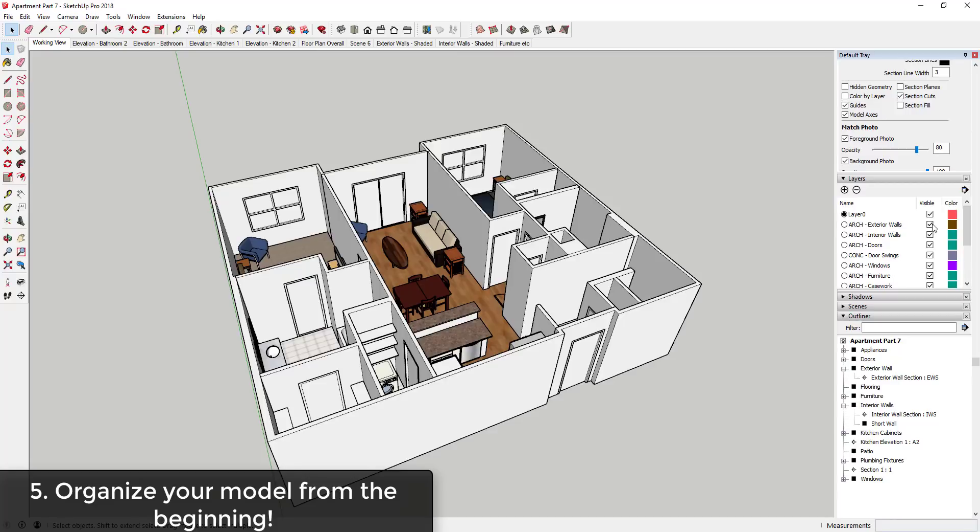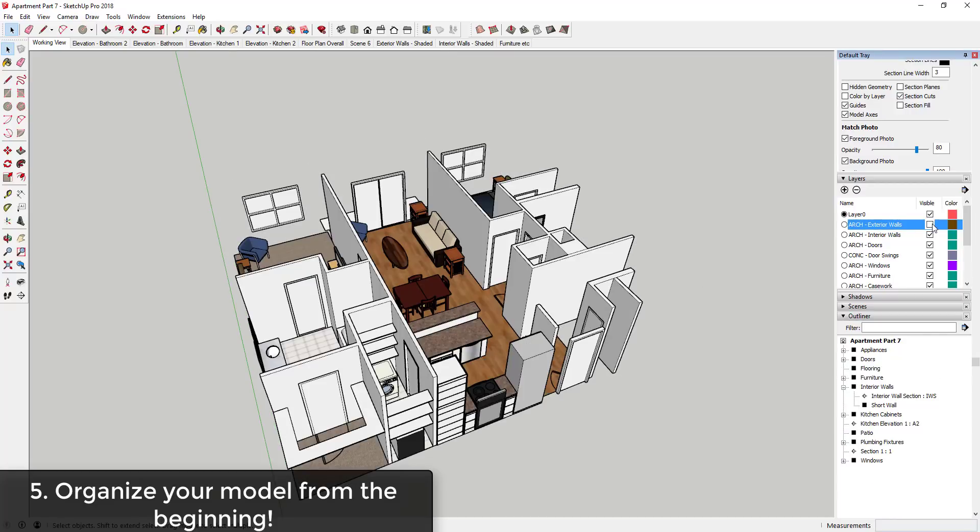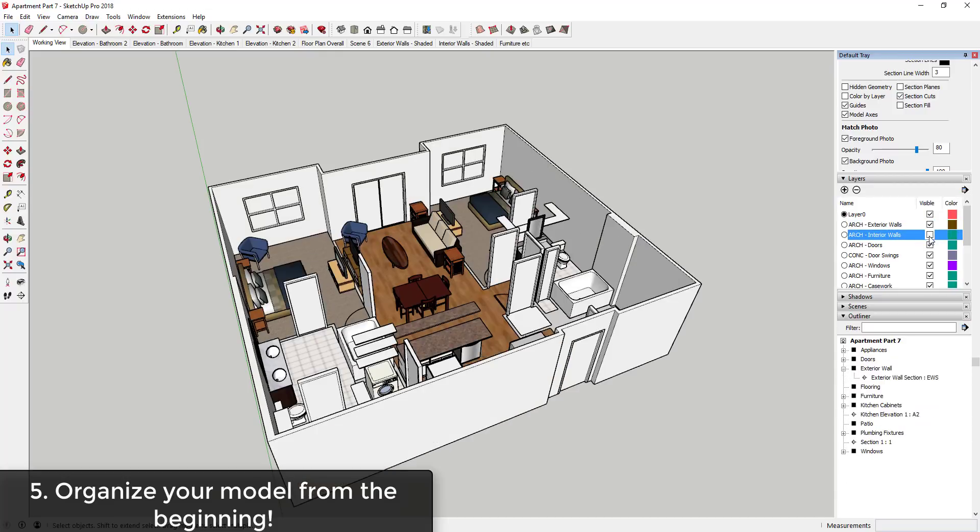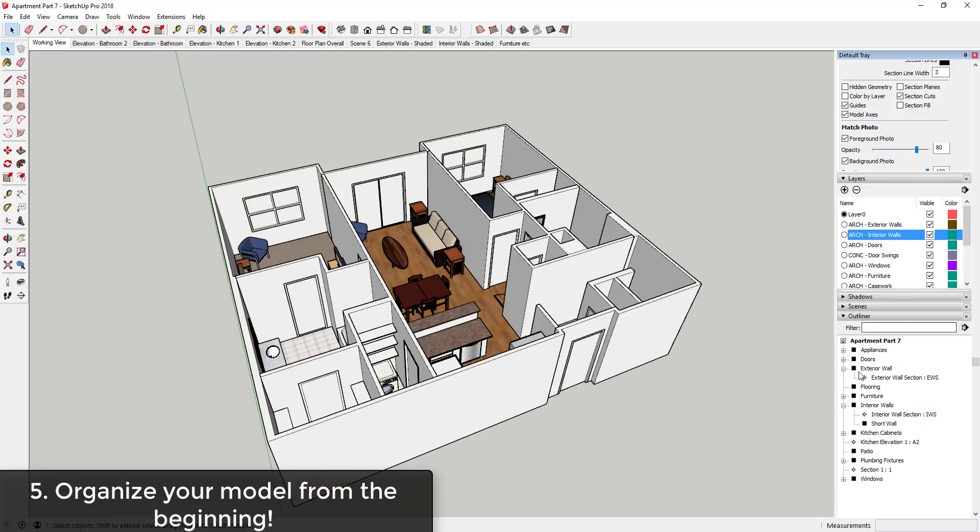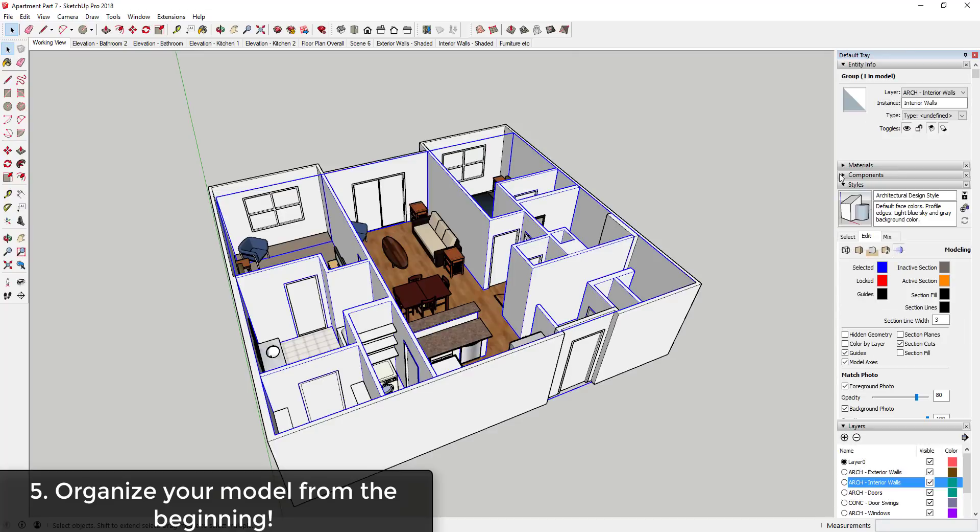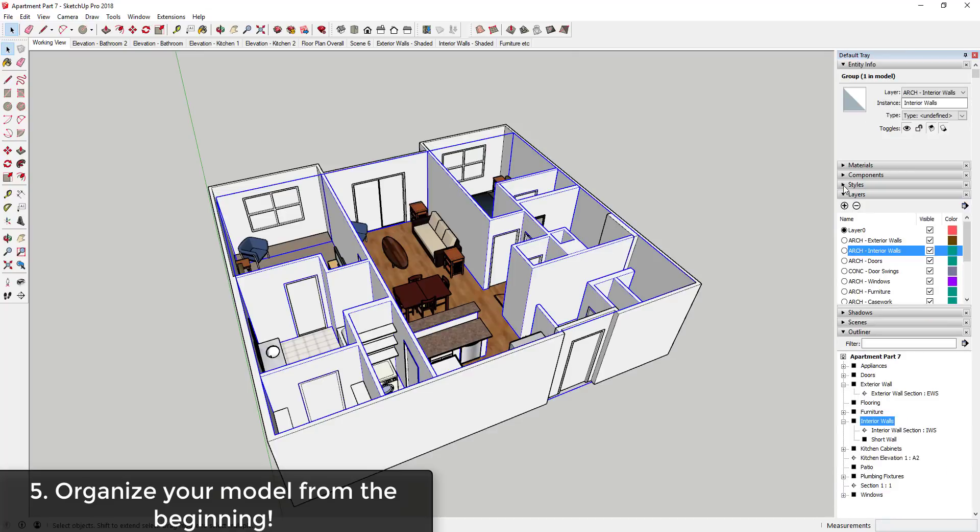But you need to make sure that you've got an idea of what you want to create. For example, I always put my exterior walls on a different layer than my interior walls. And I also group them using the Outliner. What I do is I use groups within the Outliner as containers and then I put those on various layers.